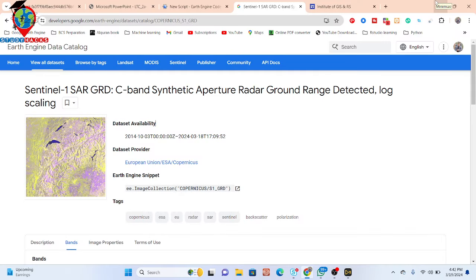Hello everyone, welcome to the Study Hacks Institute of GIS and Remote Sensing. Today I will discuss a very important topic: how we can easily filter and visualize Sentinel-1 SAR data in the Google Earth Engine platform. I will show you all of these things step by step, and after completing this full tutorial you will be able to filter and visualize Sentinel-1 SAR data.